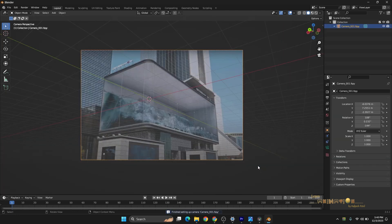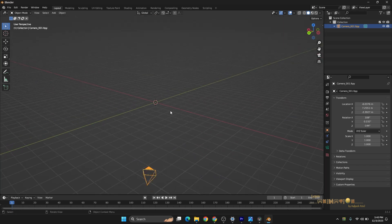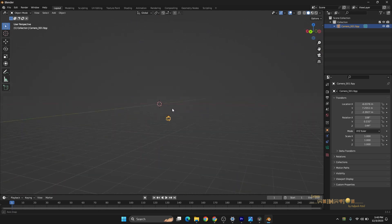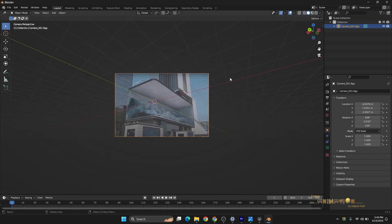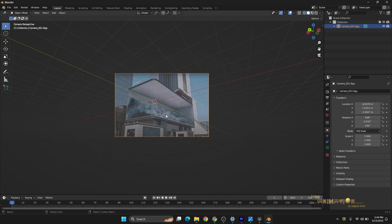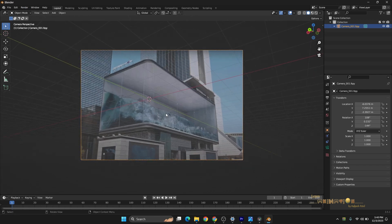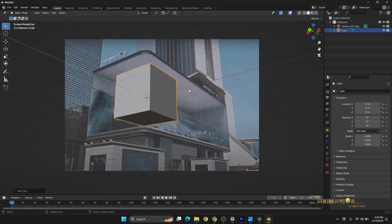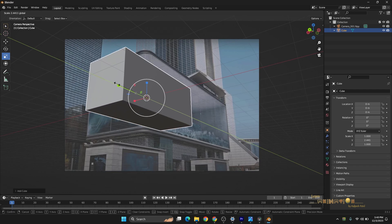Once you do that, you'll get here Import, Import fSpy. Just import it wherever we saved the file, Camera 001. That's it, it will load along with the image and the camera. Now if you go to the perspective, you can see the camera and our image as well. Don't worry about the grid going up or down, that we can manage very easily. Right now we are just looking at the camera. If you create a cube, you can understand our perspective is completely matching.